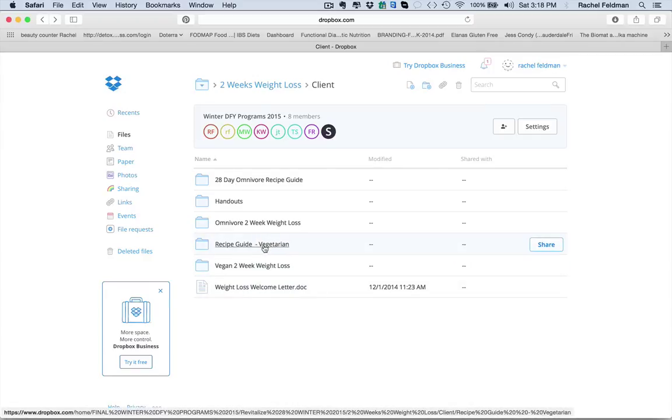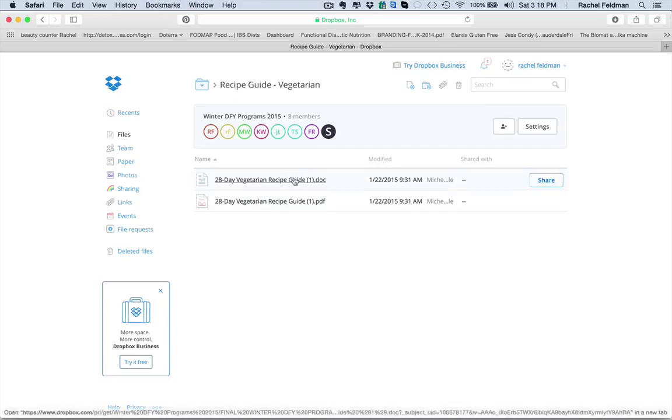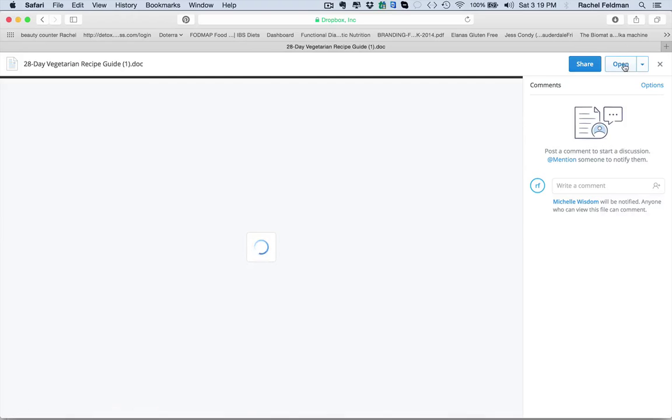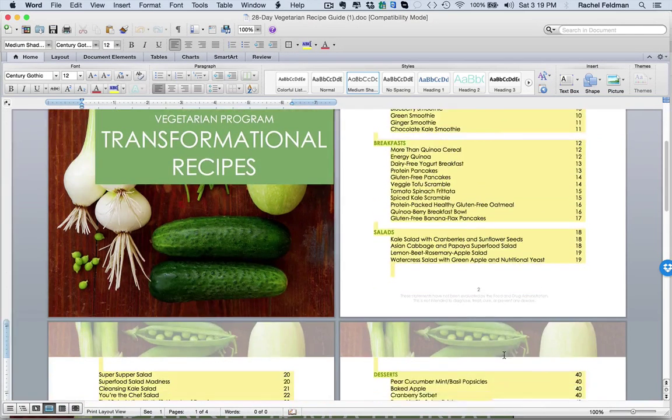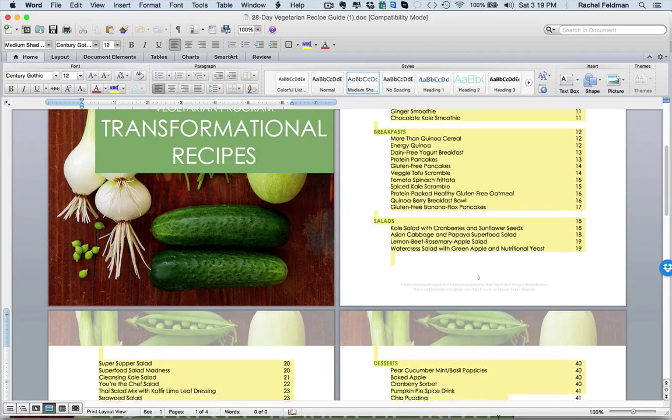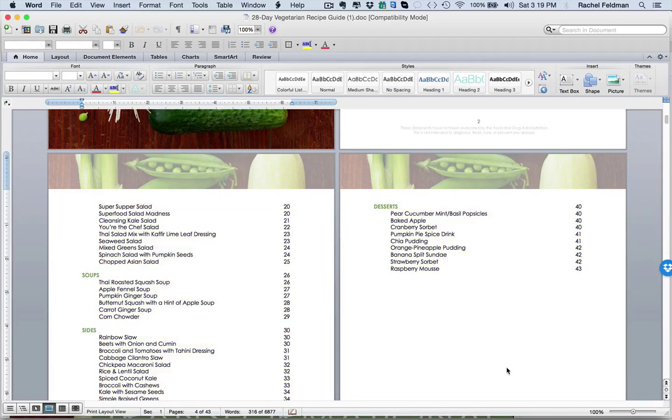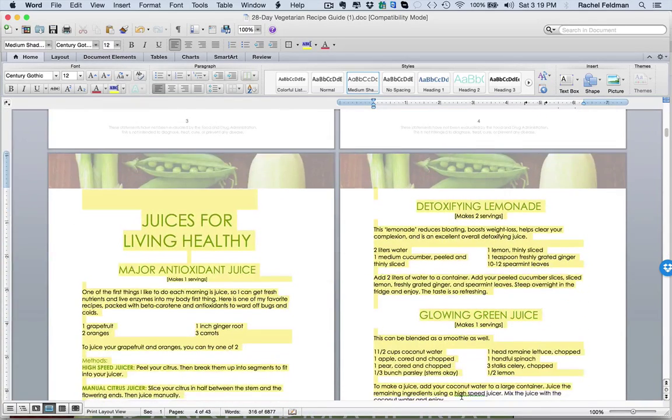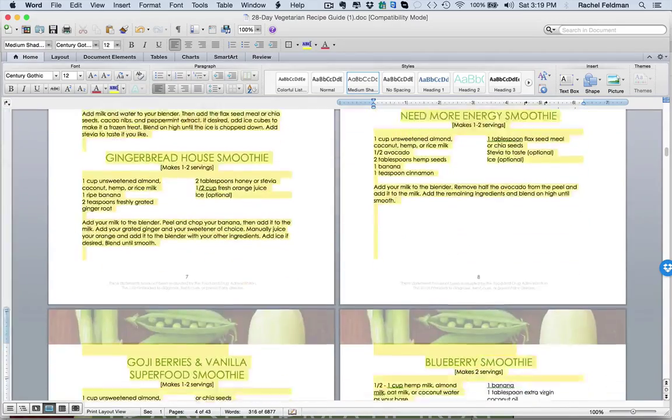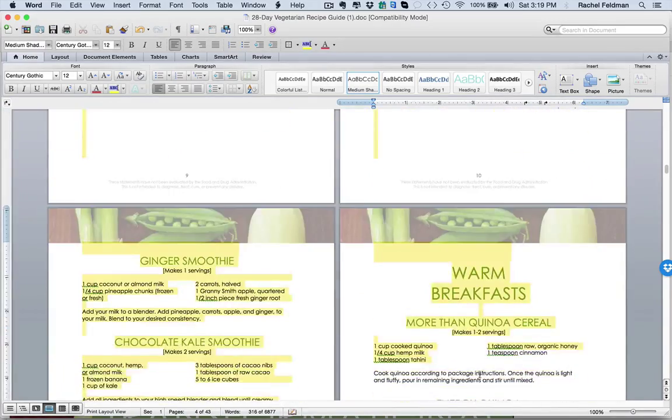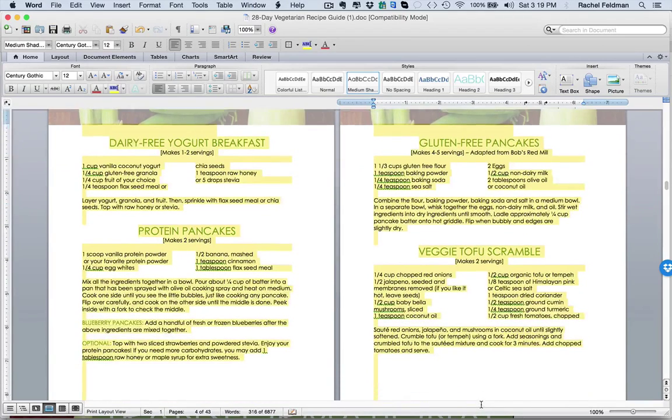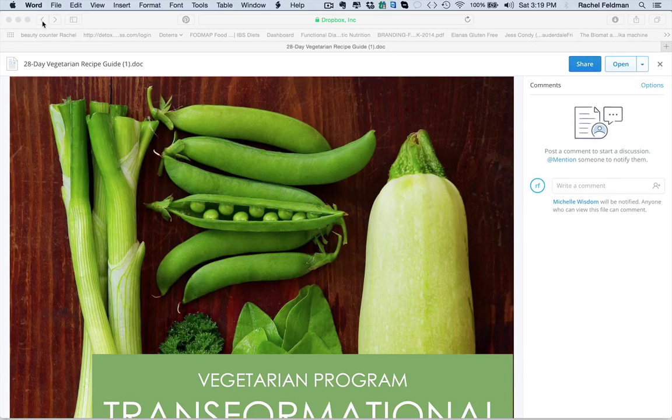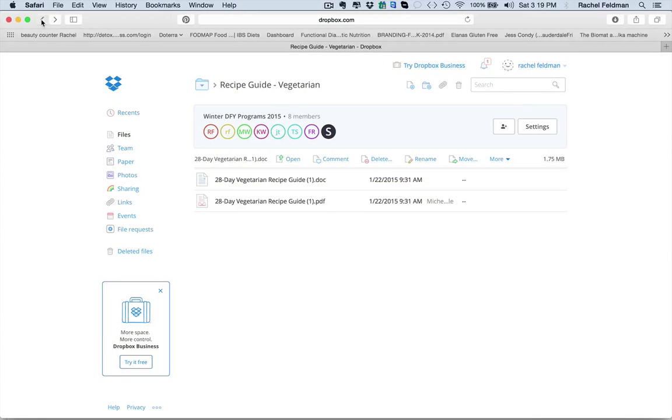So then you have the recipe guide, as I showed you before, in the 28-day program. But right here, this would be your recipe guide if you did want to deliver this as a weight loss program with the whole guide. And as you see, there's such a huge variety. If you want to add your own recipes, you can. You have juices. You have smoothies. You have warm breakfast. You have gluten-free pancakes. You have a whole entire guide to be able to deliver right to your clients.